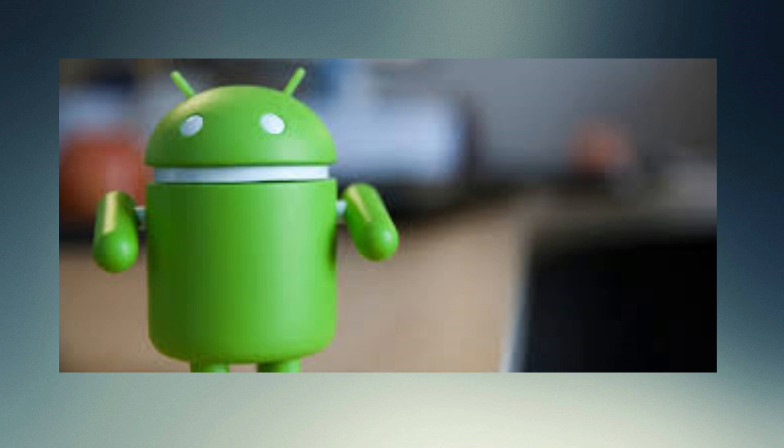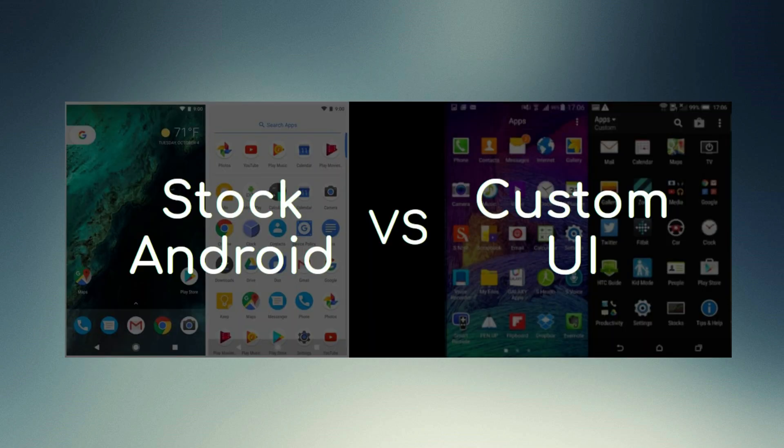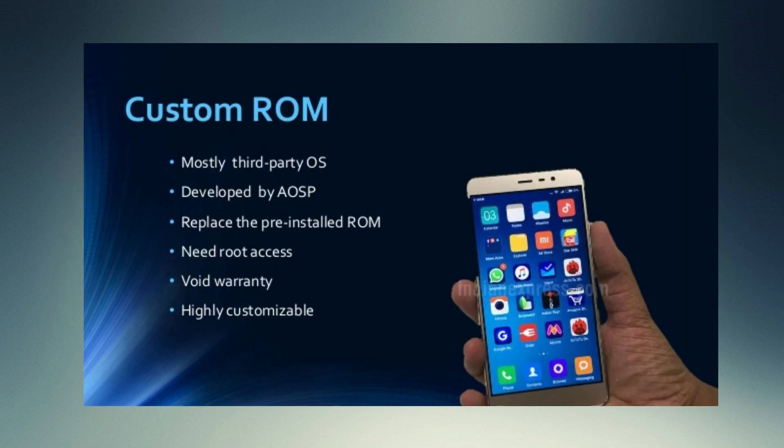This is the Stock ROM. Google or the Stock ROM. There are mobile brands like Samsung, Mi, Honor, and Vivo. There are many top brands, so you can call it stock ROM, and you can modify it.